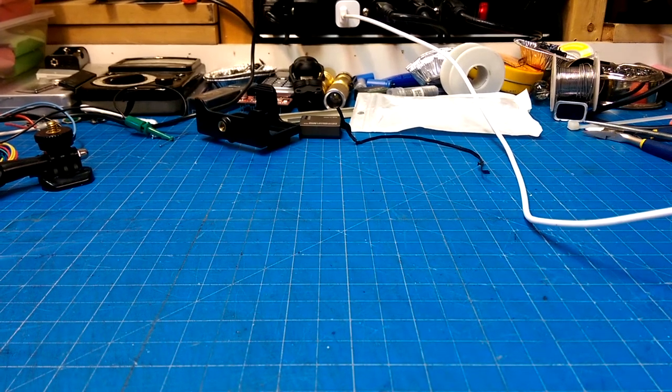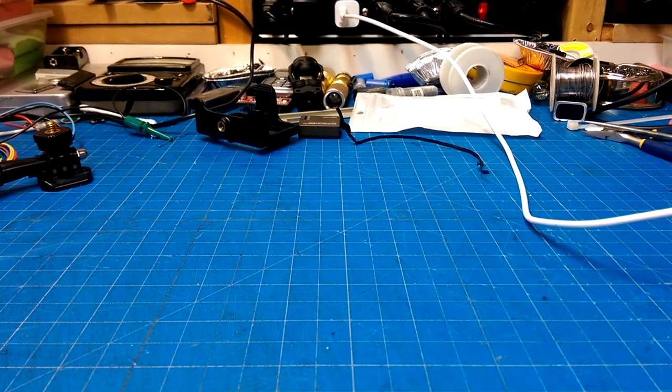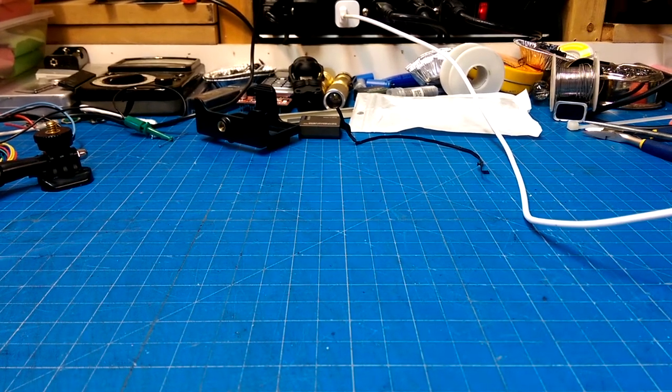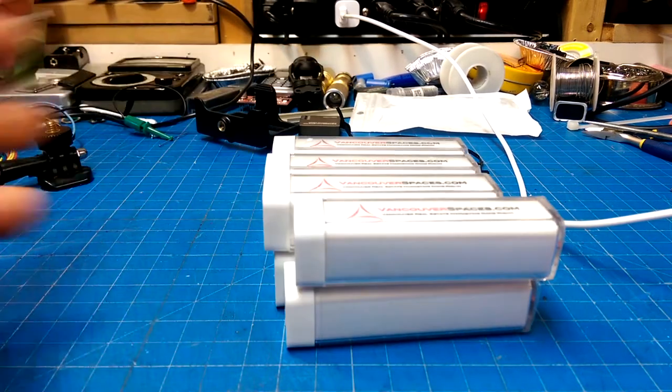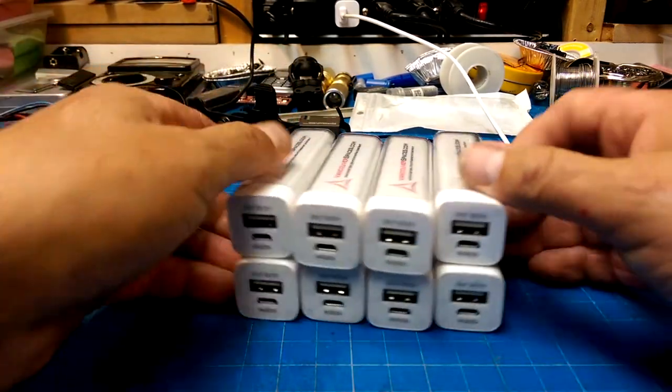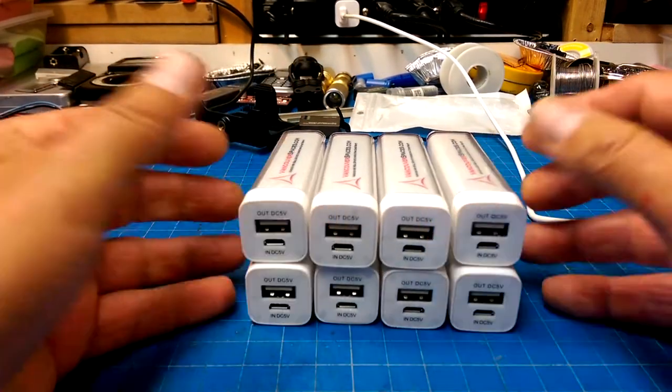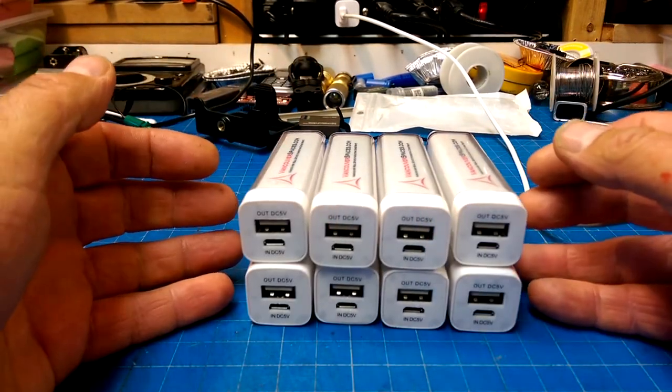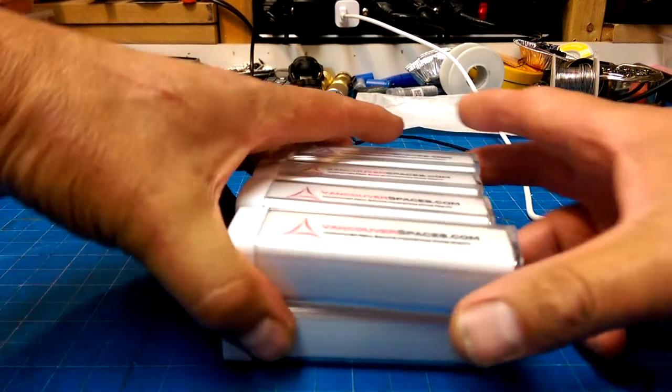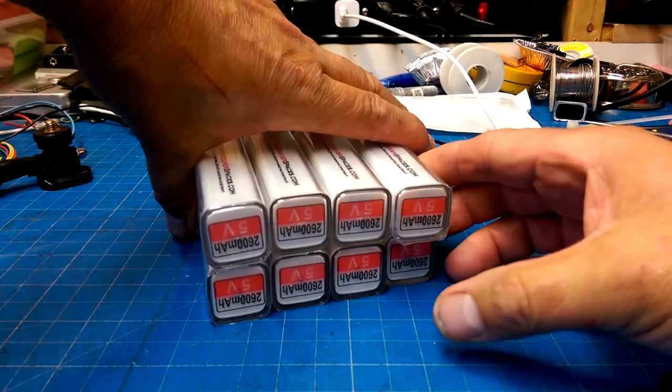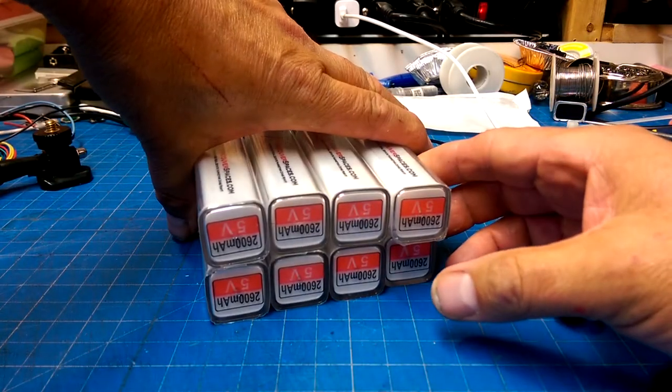In the category of what did I find at the dumpster today, we have a whole whack of these little 18650 power banks.